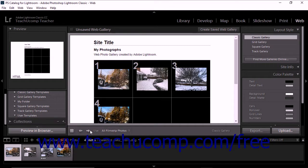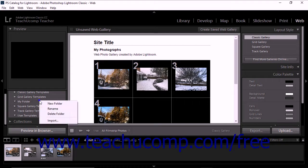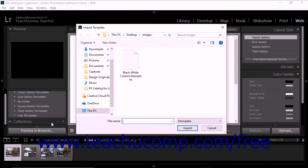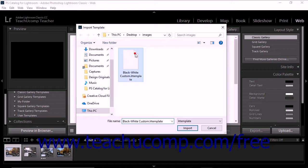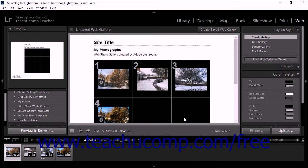To import a custom template into Lightroom Classic CC, right-click within the template browser and select the import command from the pop-up menu that appears to open the import template dialog box. Navigate to the location of the template's LR template file, click it to select it, and then click the import button to add the template into the template browser.